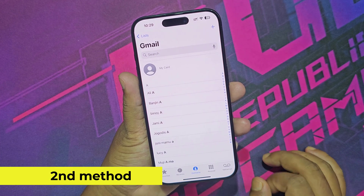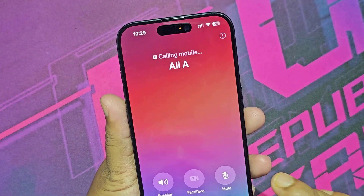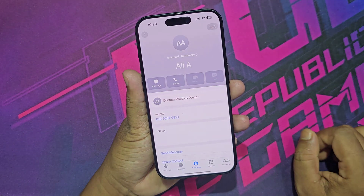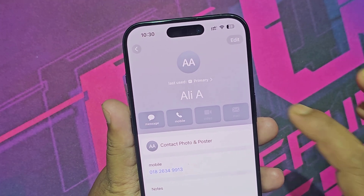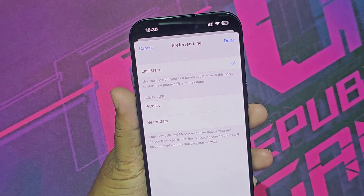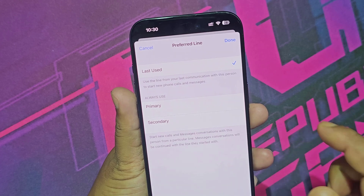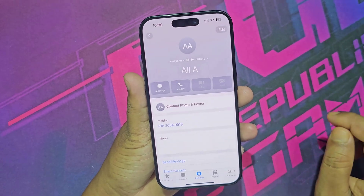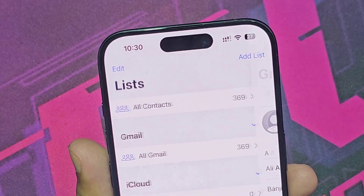Second method. This time I am calling from the primary SIM, but you can change it. You can change primary SIM or secondary SIM before making a call. Now this phone number always calls from the secondary SIM. Thanks for watching.